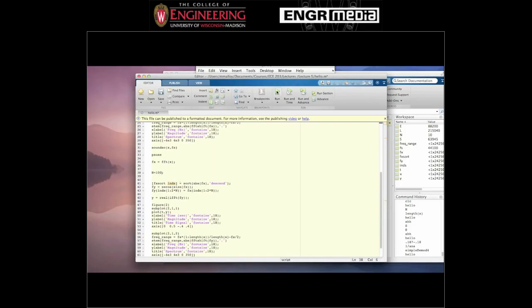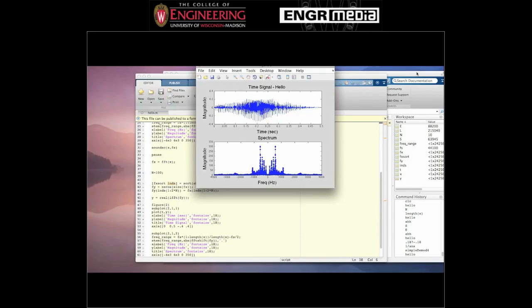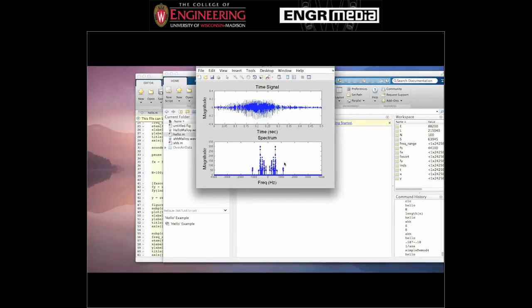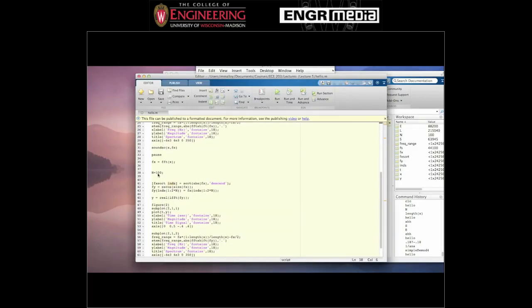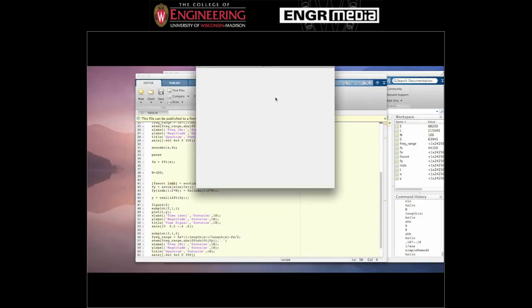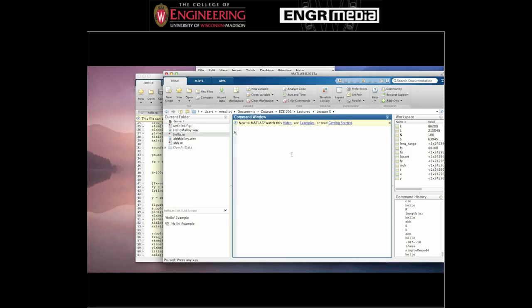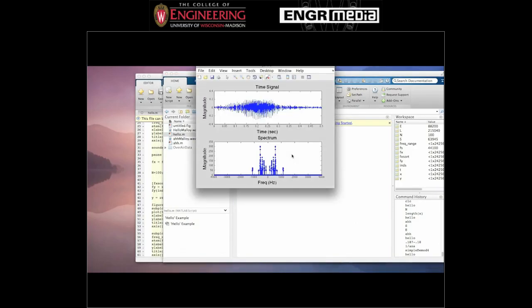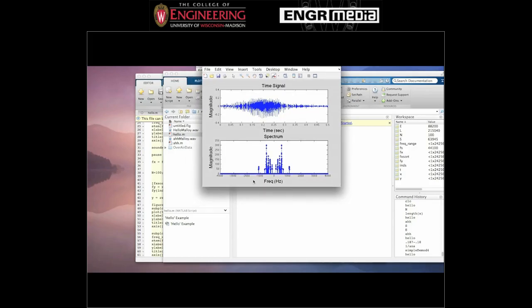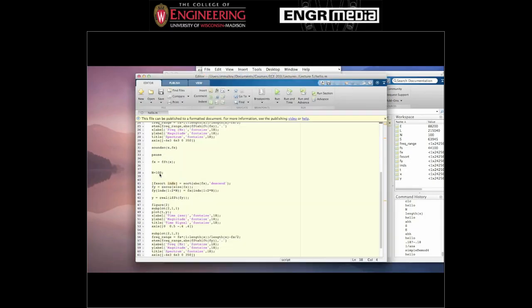Increasing to 100 sinusoids — now you can start to hear in the background kind of 'hello,' but there seems to be a dominant ringing that's overtaking what you hear. You can see in the spectrum plot that if you were to count these little dots up, there would be 100 different sinusoids.